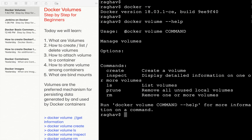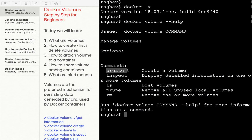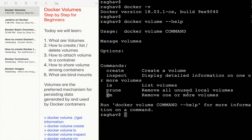The 'docker volume' command is used like: 'docker volume' followed by a subcommand. The options are: 'create' to create a volume, 'inspect' to inspect a volume, 'ls' to list volumes, 'prune' to remove all unused local volumes, and 'rm' to remove one or more volumes.